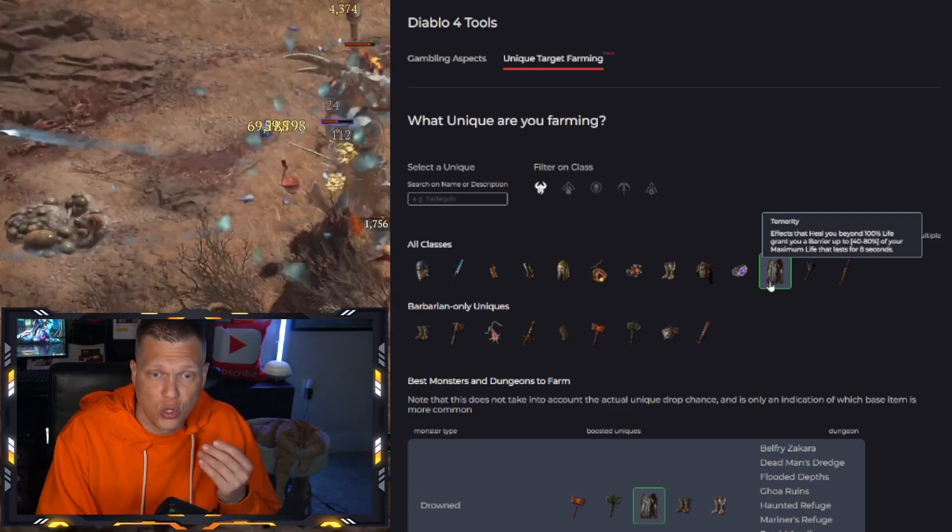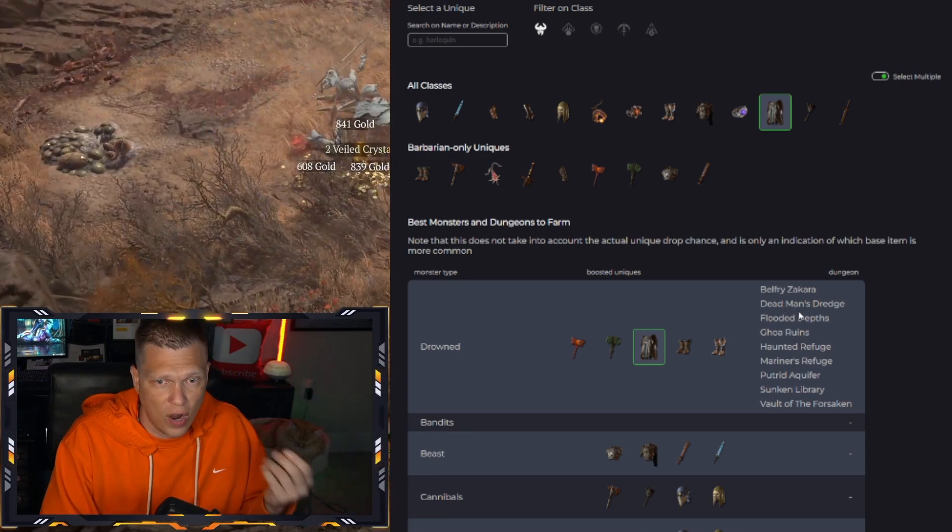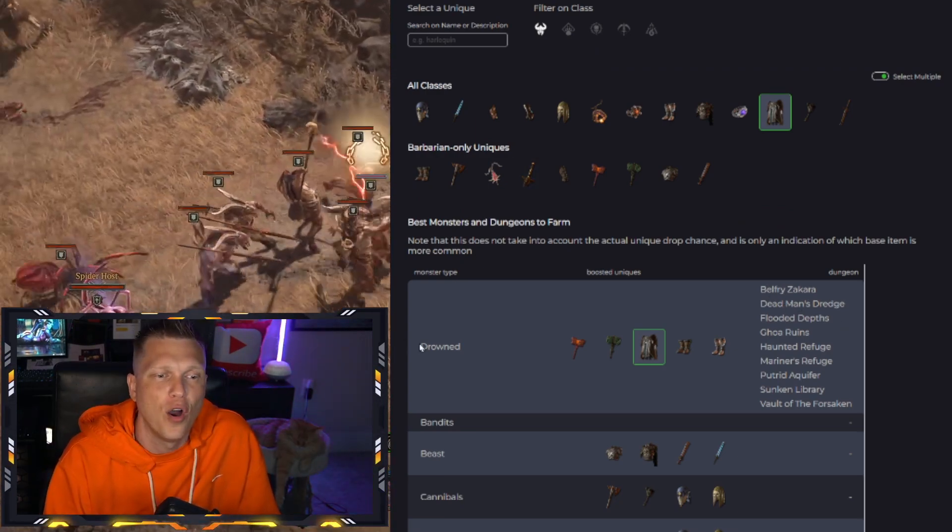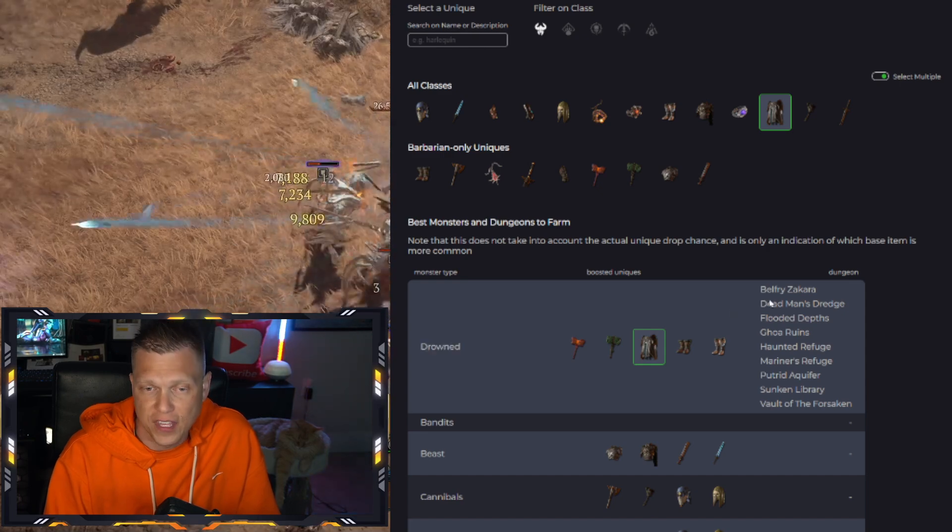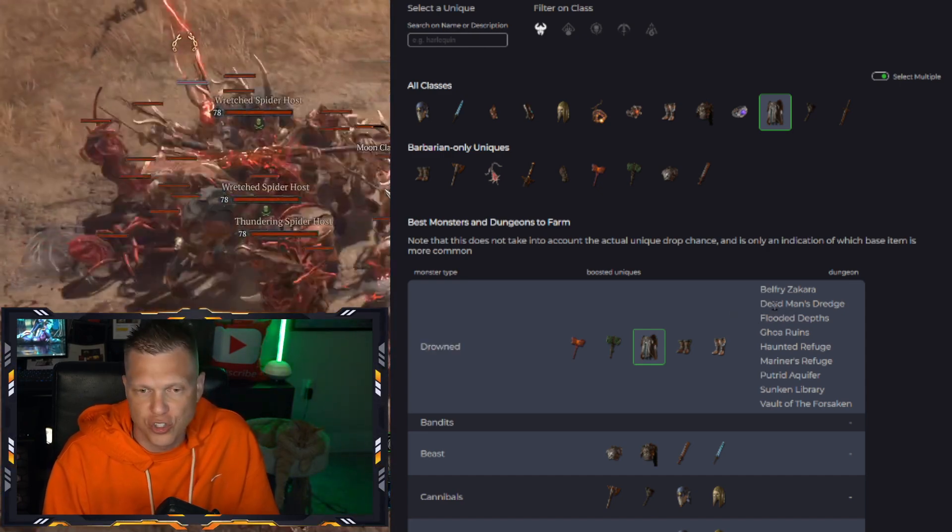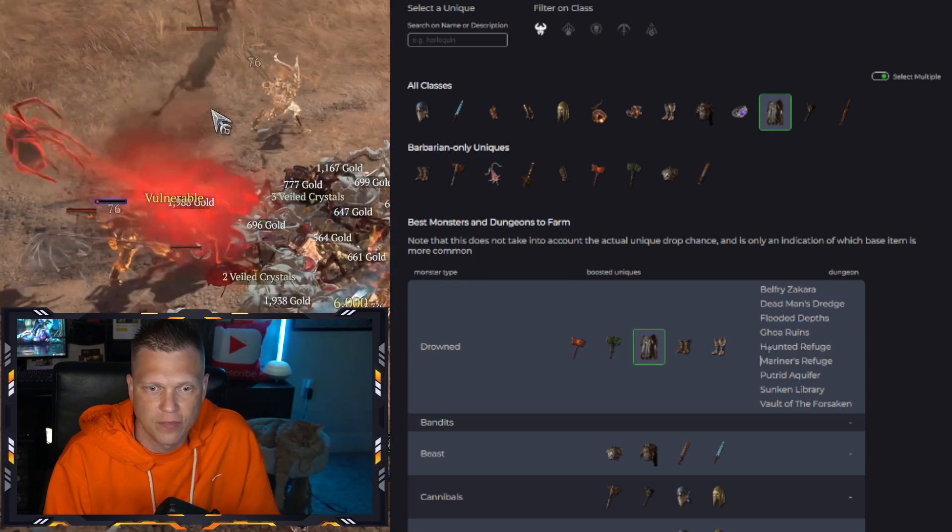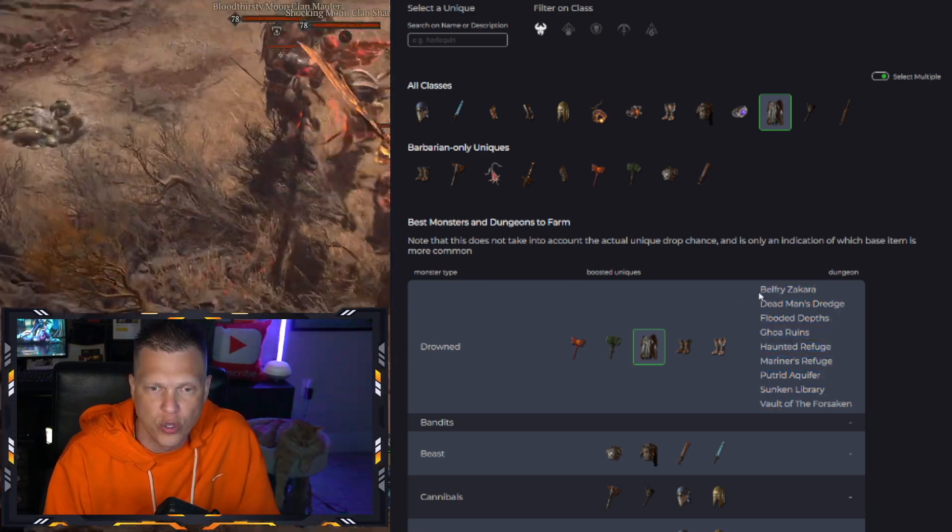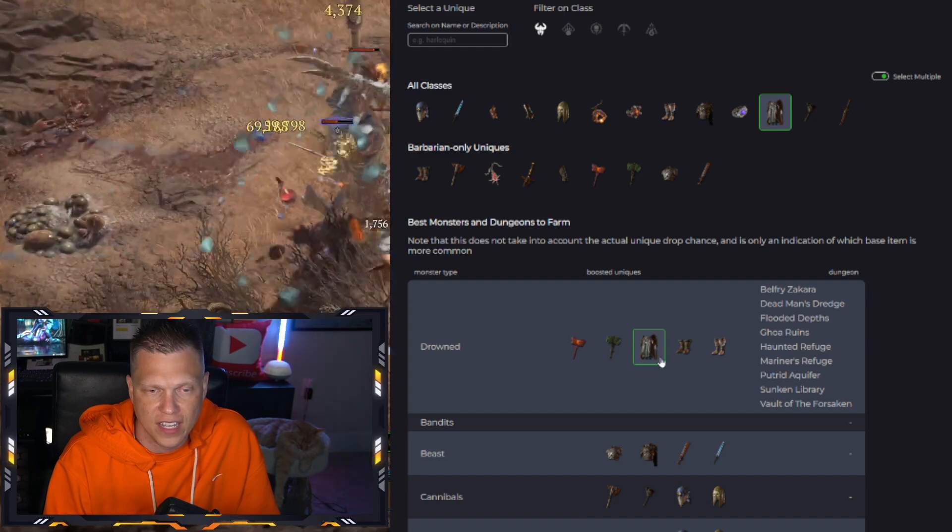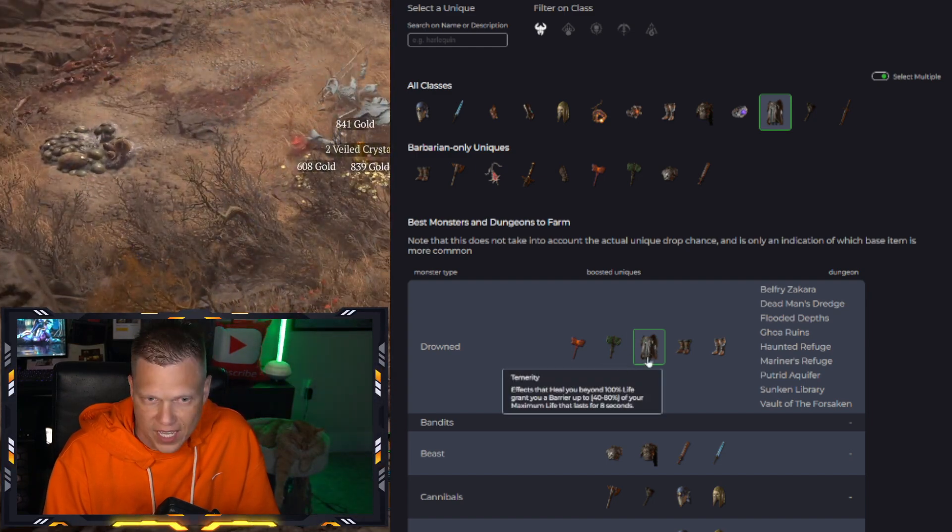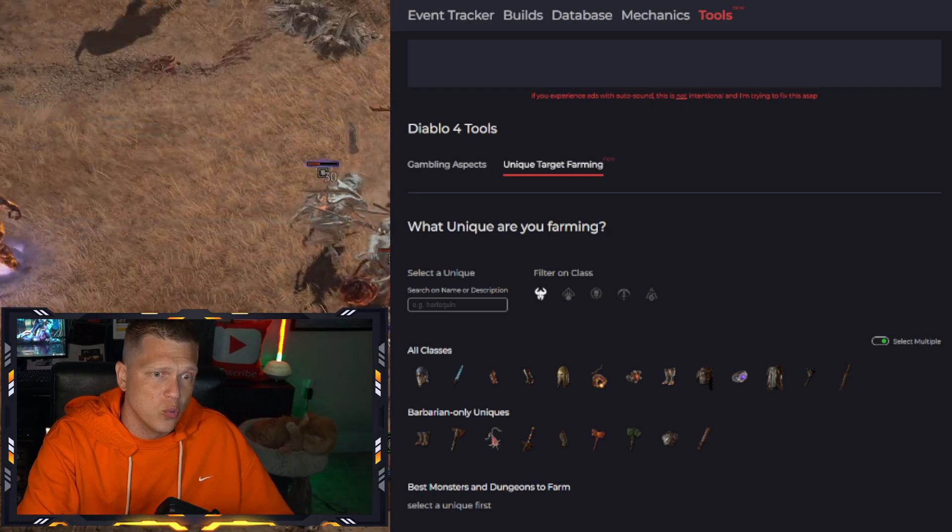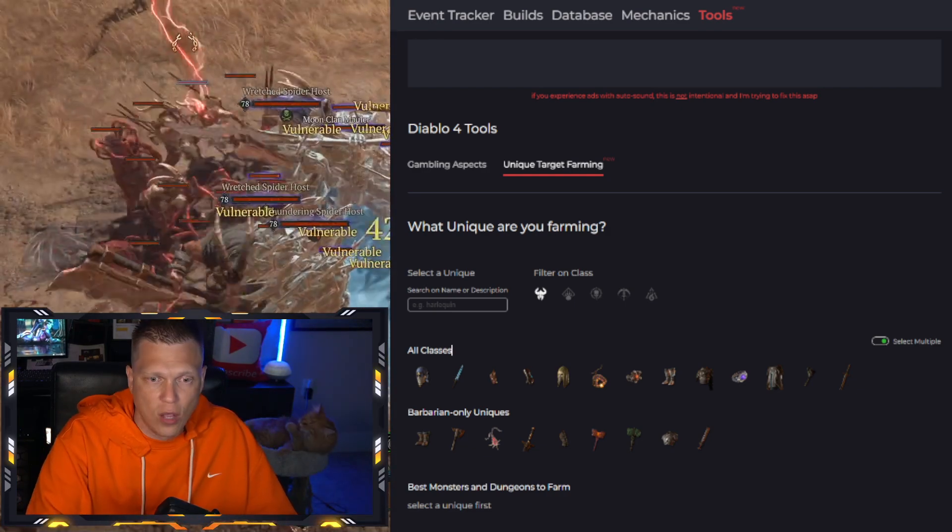But anyway, when you click on Temerity, it's going to show you right here. You can see that it says the mob type you want to farm are Drowned, and then it gives you over here on the right the dungeons that you would want to be doing. You've got Dead Man's Dredge, the Flooded Depths and stuff like that, and it shows you where you can go to have a higher chance of getting these boosted unique drops. Temerity shows up right there, but you can also do class-specific stuff as well.